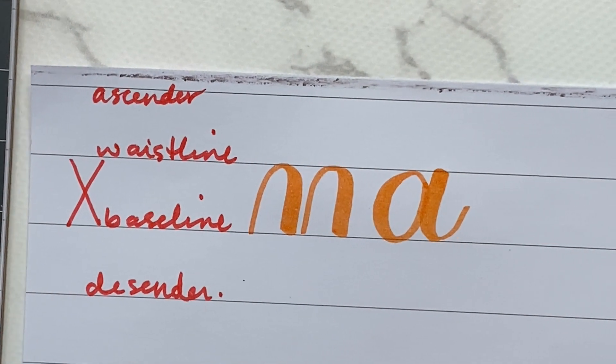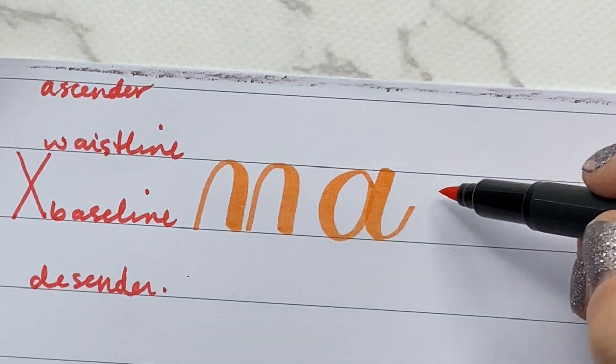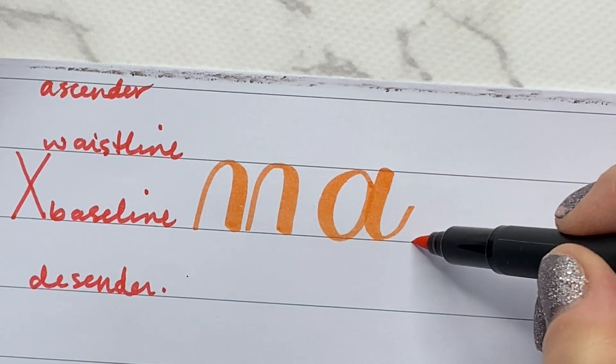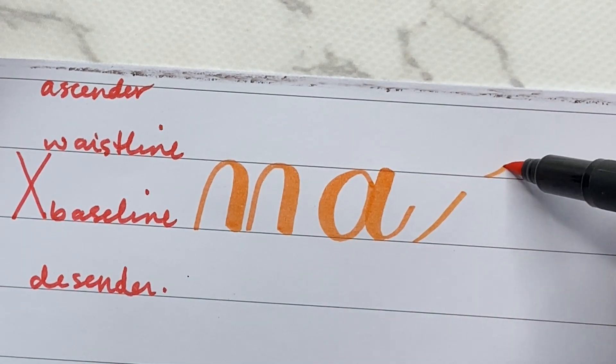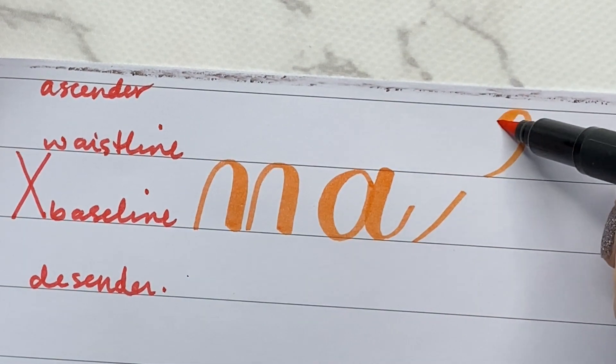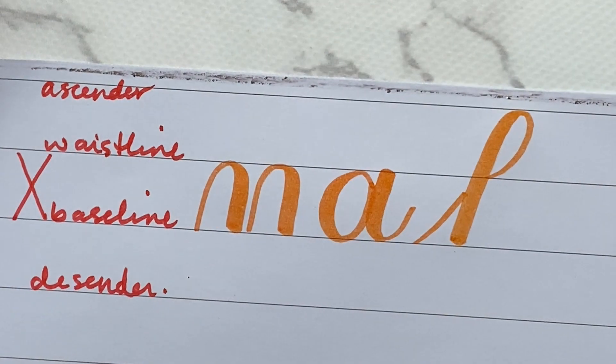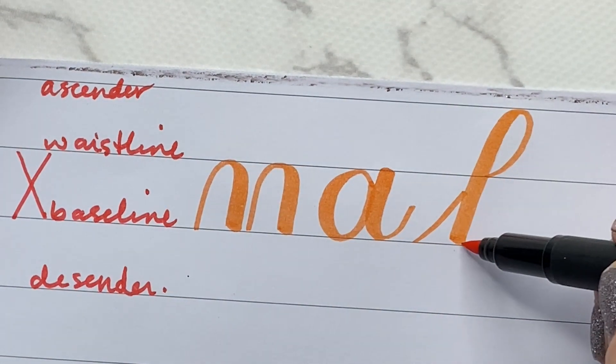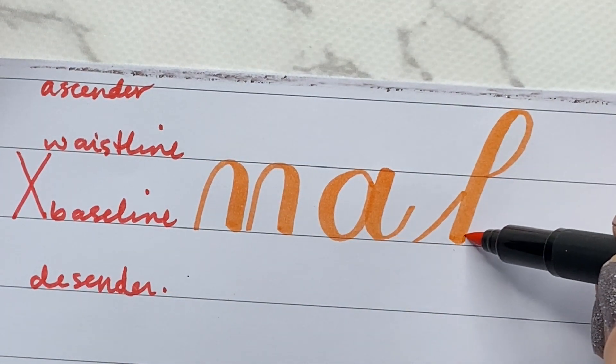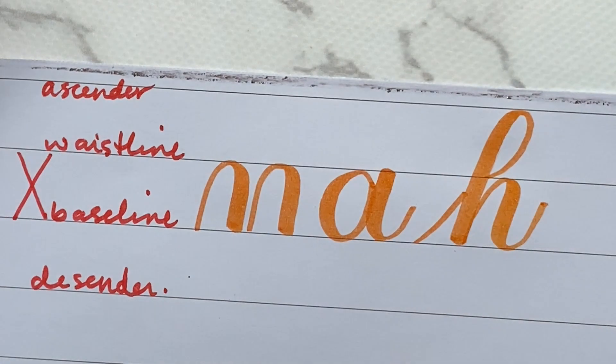Let's take a look at an ascender loop, the letter H. So I have the top ascender line. There it is. I don't have to look or count squares, and then my x-height for my compound curve.